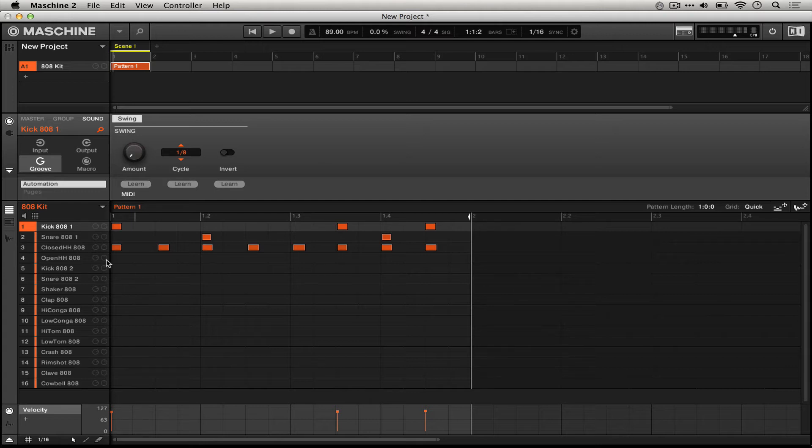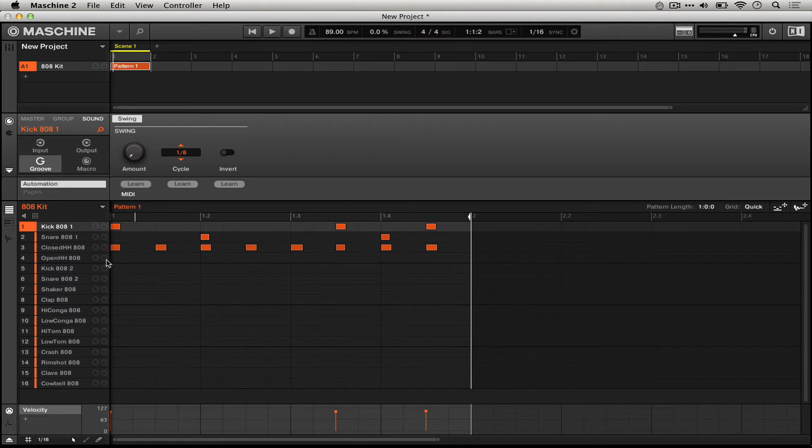But for this demonstration I'm going to hit quantize again to have it all snap to the grid, so I can demonstrate use of quantization with swing. Once things are perfectly on the grid, Machine can apply swing to them.